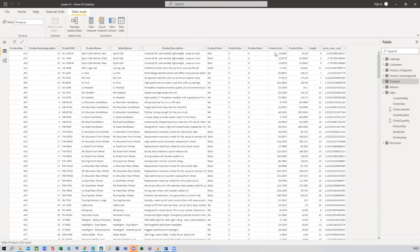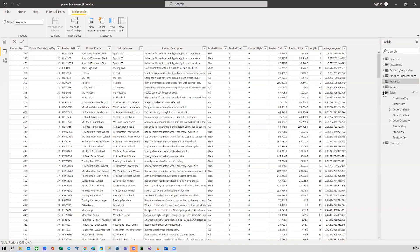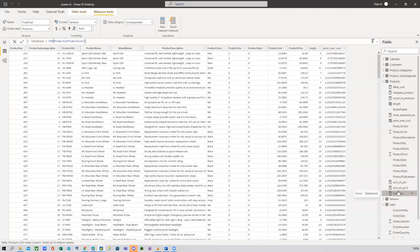Clicking once gives descending order, clicking again gives ascending order. Now you can see 'Water Bottle' was the most sold product based on count. Of course we have a lot of products, so it doesn't make sense having all of them in the report. Usually when you have lots of items like this, the best option is to show the top five or top ten products. I'll show you how to do that using the Filter Pane.